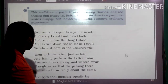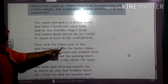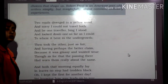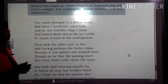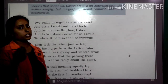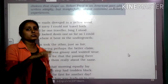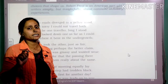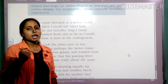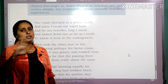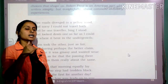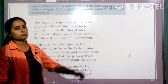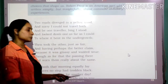'Then took the other, just as fair, and having perhaps the better claim.' The poet is saying he has chosen the second road rather than the first one, and he is trying to clarify it — that what he has chosen as an option is pretty fair for him. He thinks it is a good option, and having perhaps the better claim — he is claiming it to be the better one.